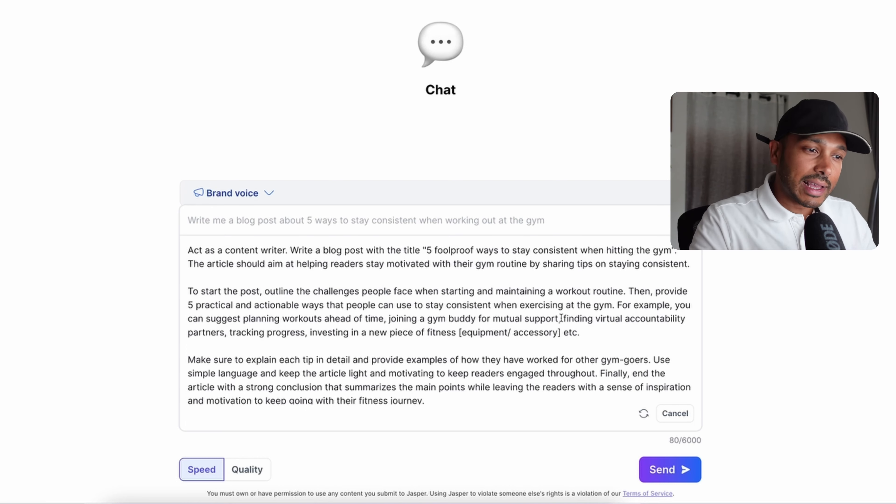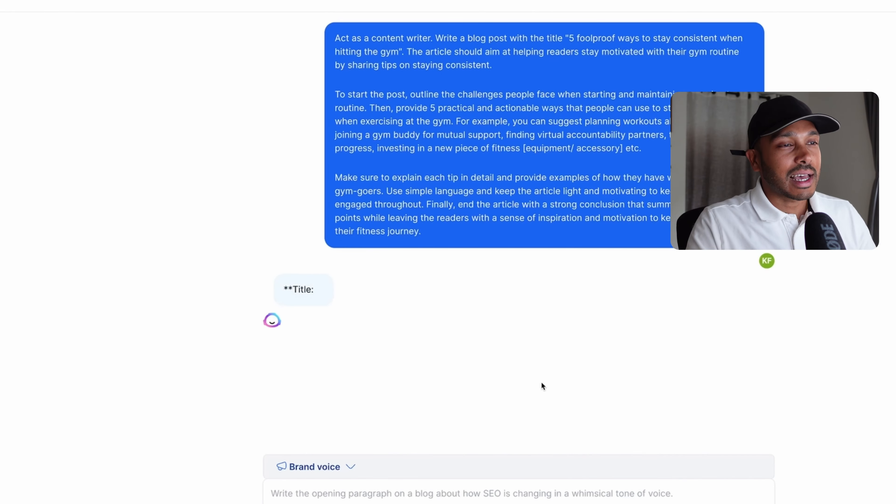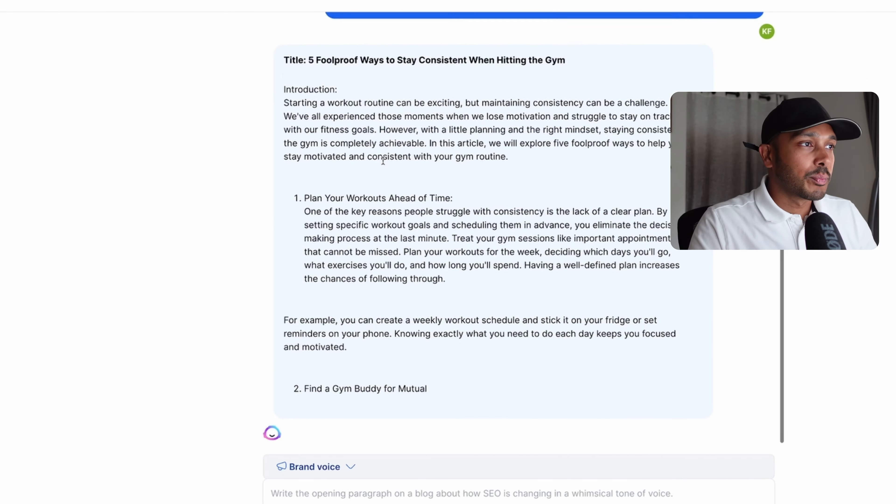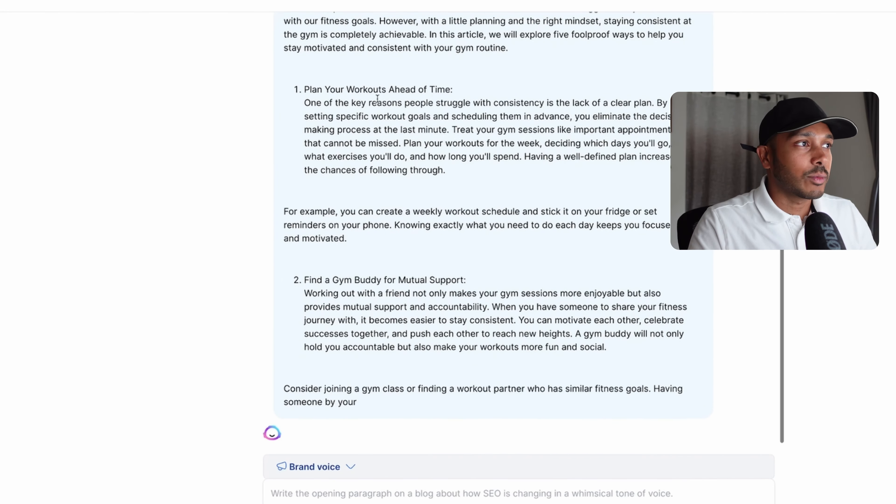You can just simply tell Jasper: write me a blog post about five ways to stay consistent when working out at the gym, and hit send. Or you can hit enhance prompt and Jasper will help you give it better instructions. You can see here it's saying act as a content writer, write a blog post with the title — it really knows what's going on. It can suggest planning workouts ahead of time, joining a gym buddy for mutual support. So it's doing research and suggesting things to itself to help itself. You just hit send and literally in seconds you're going to get a blog post: 'Five Foolproof Ways to Stay Consistent When Hitting the Gym.' Jasper has just written this entire blog post for you in seconds.